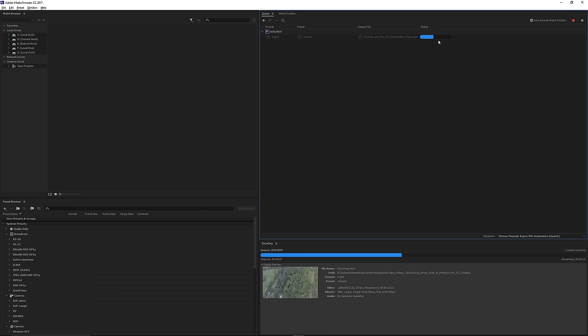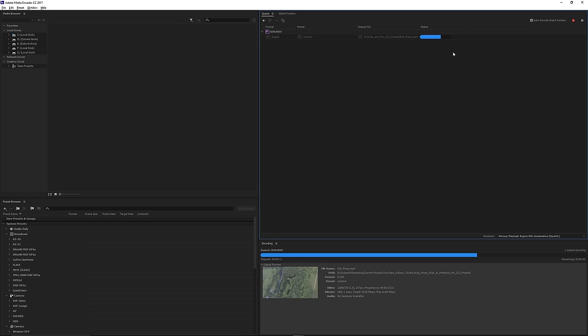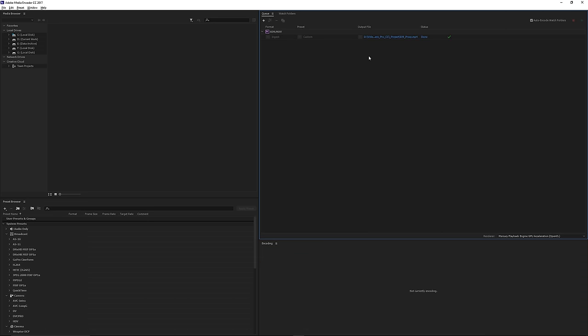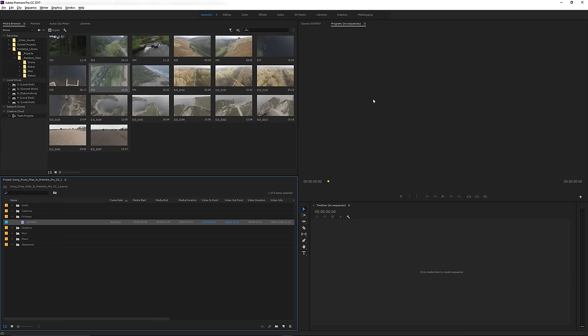As soon as I import that, Media Encoder will open and start converting the footage and you can see it's working its way to converting that footage. Now if you're in Premiere and you want to keep working, you can still keep working with the file and this will just carry on in the background, so it doesn't stop you from continuing to do any edits.